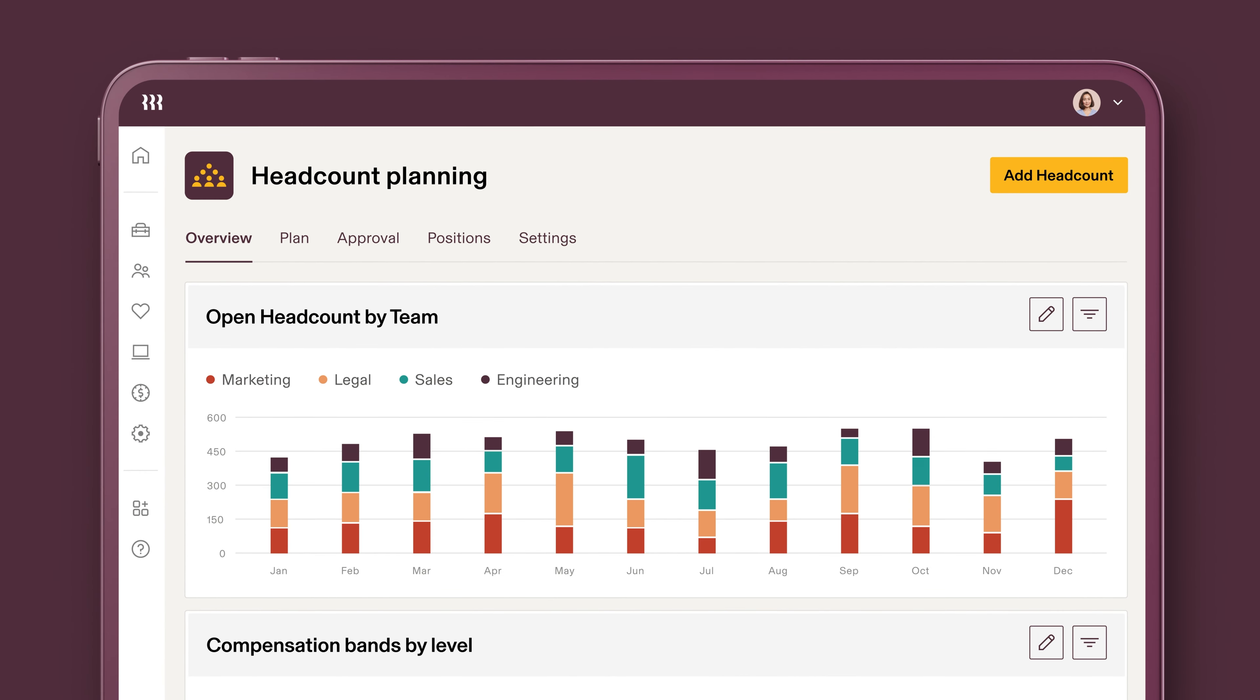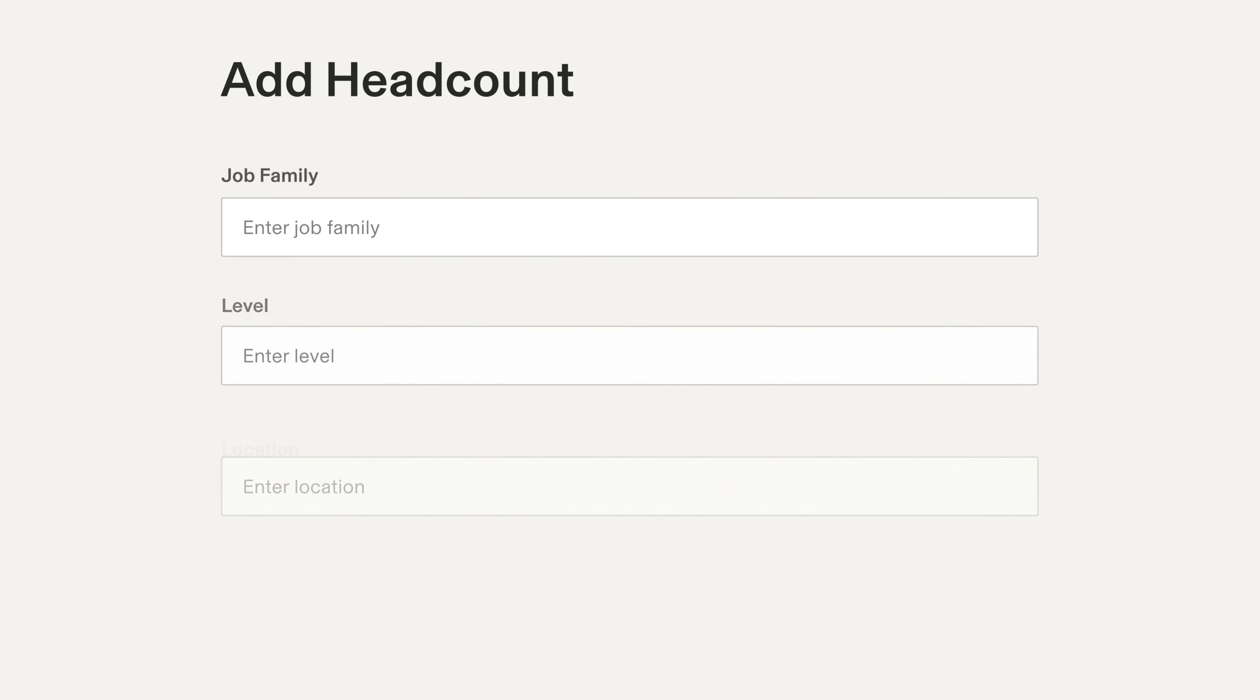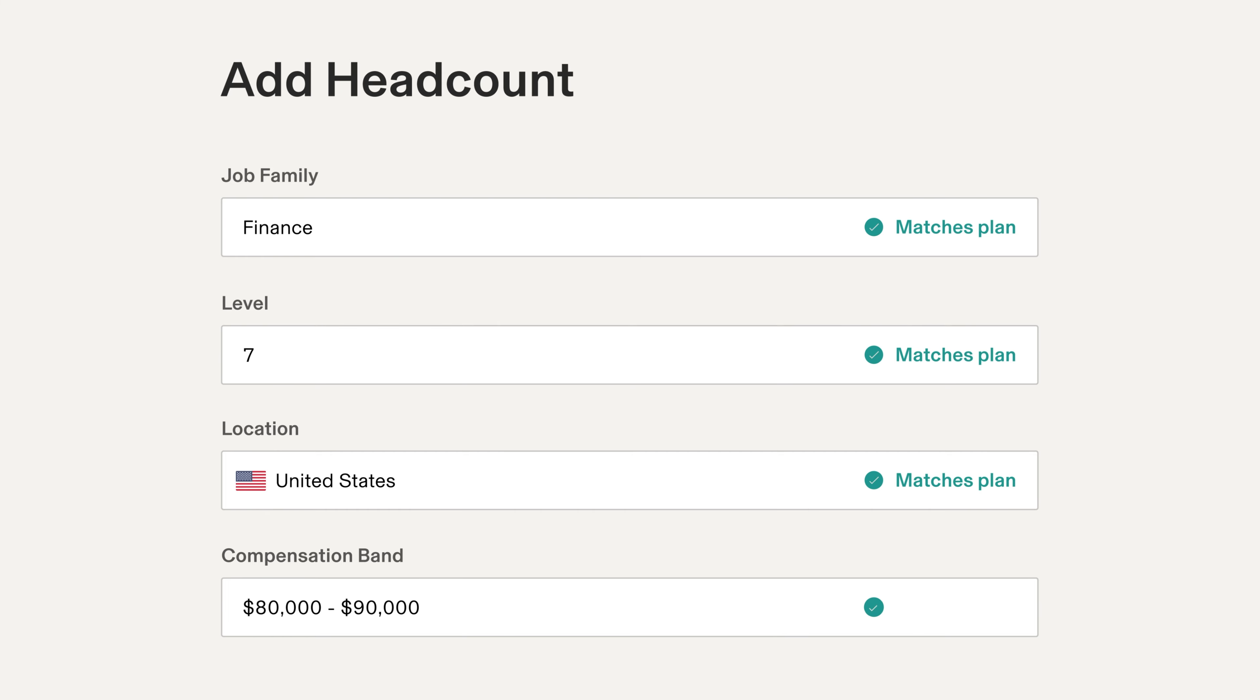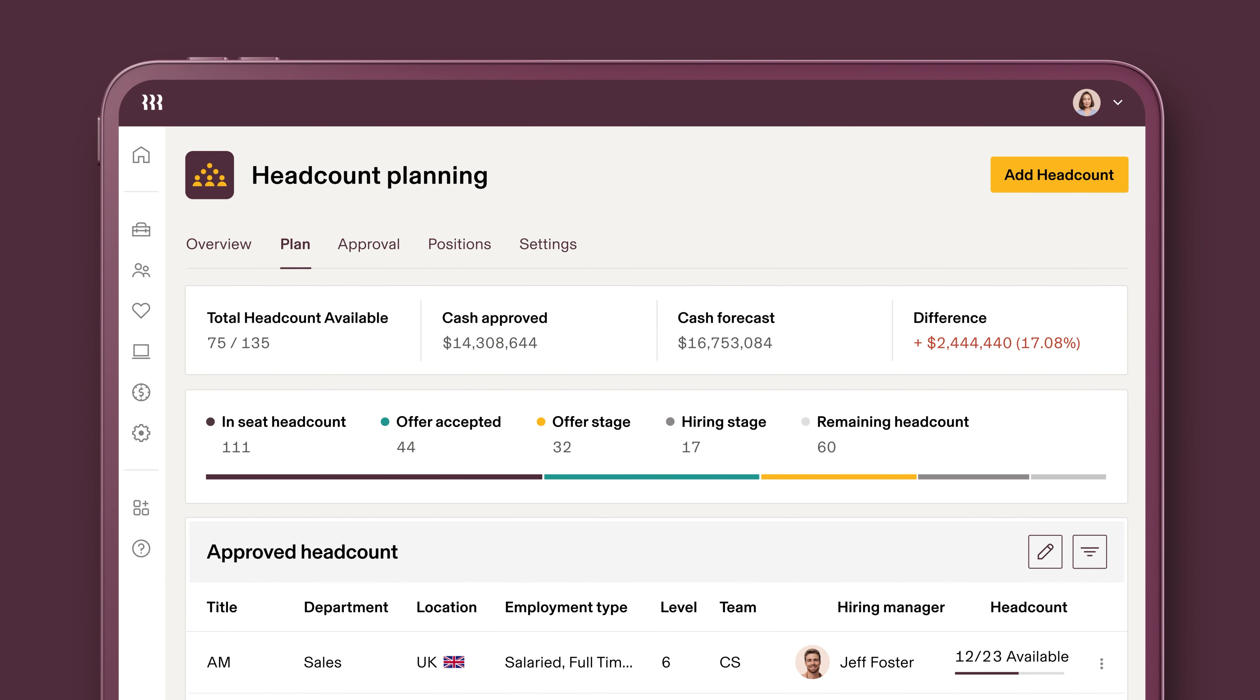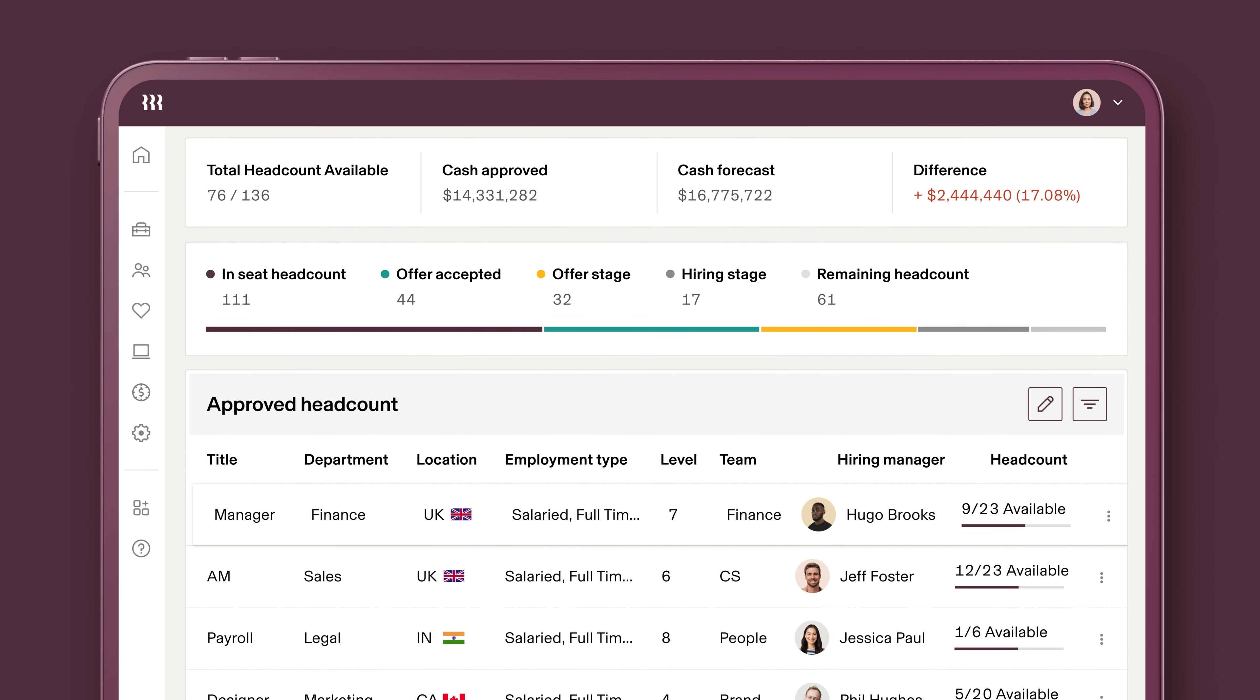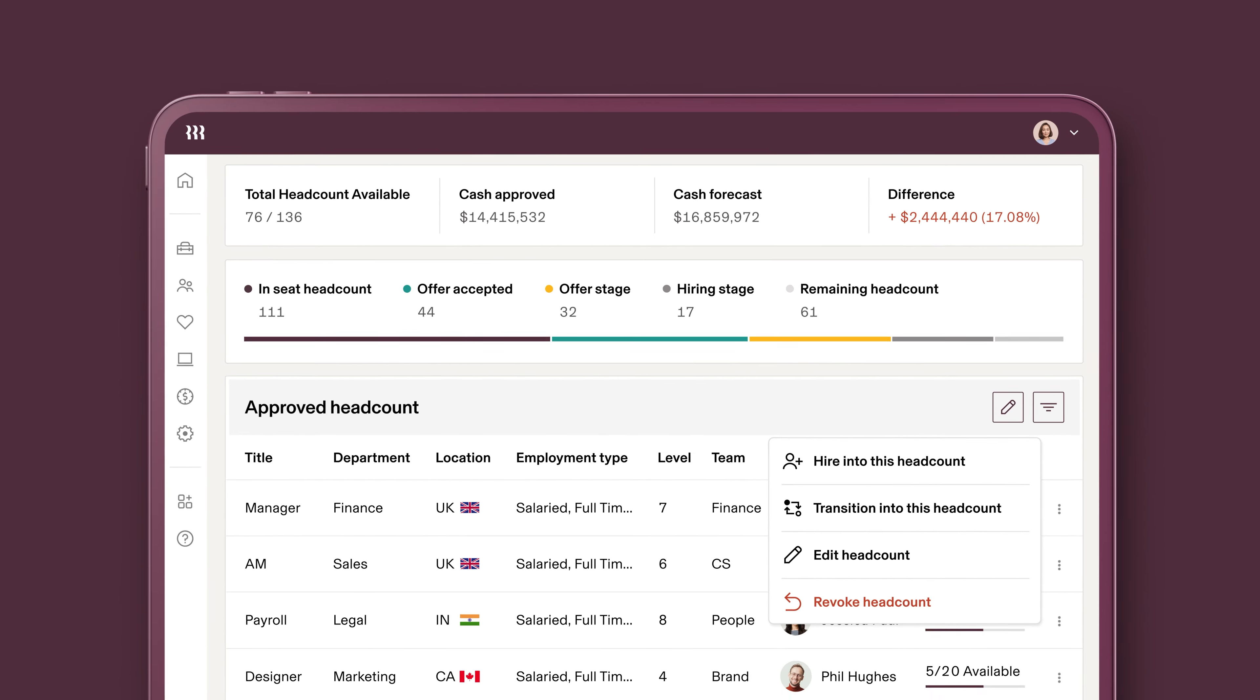Starting with headcount planning. Rippling lets you build a headcount plan and set compensation bands, both of which are enforced automatically. And when you open new headcount, beginning your recruiting search is as simple as clicking a button.